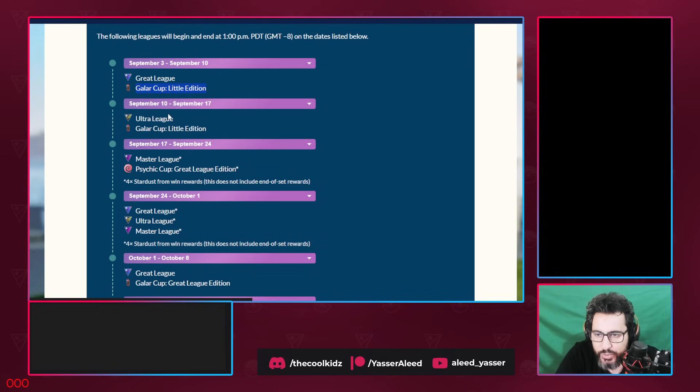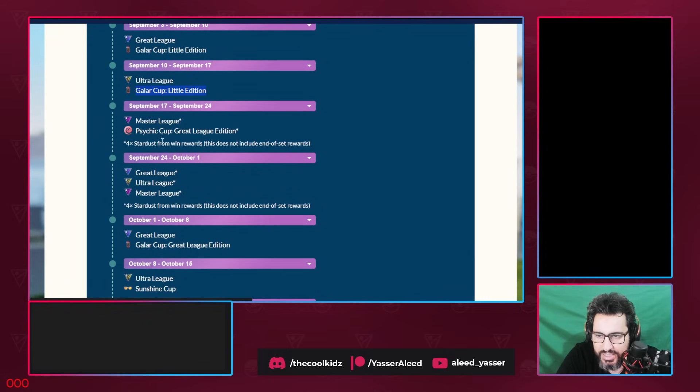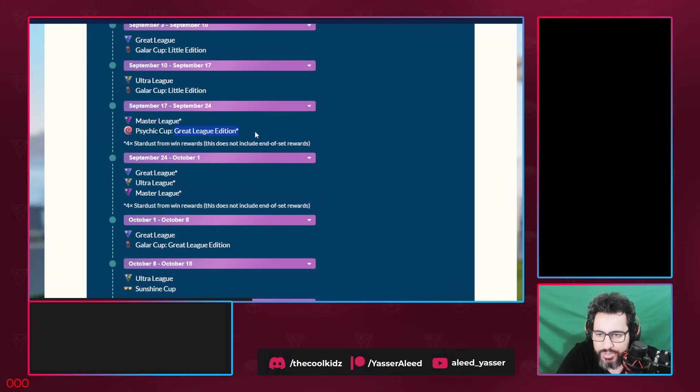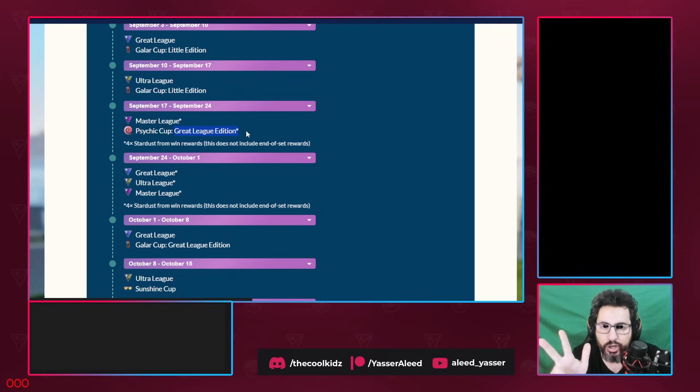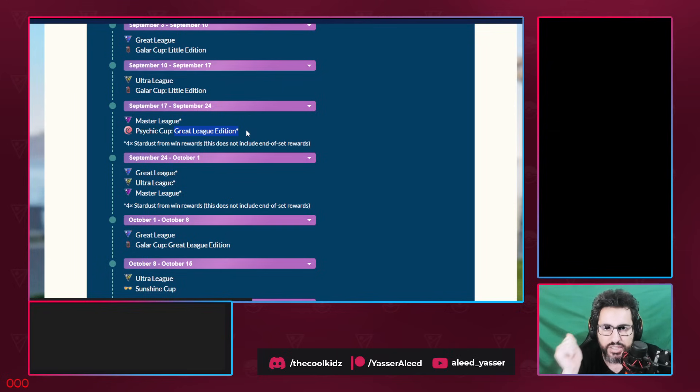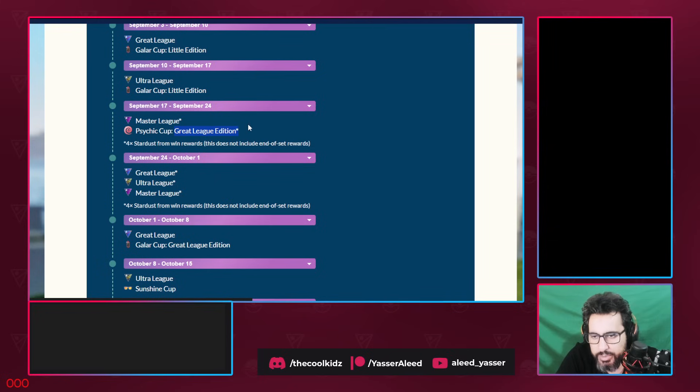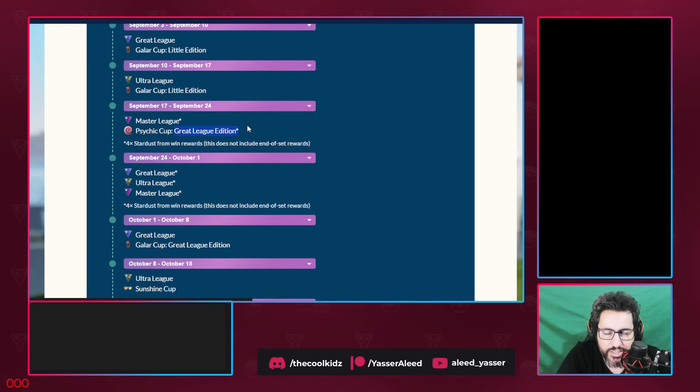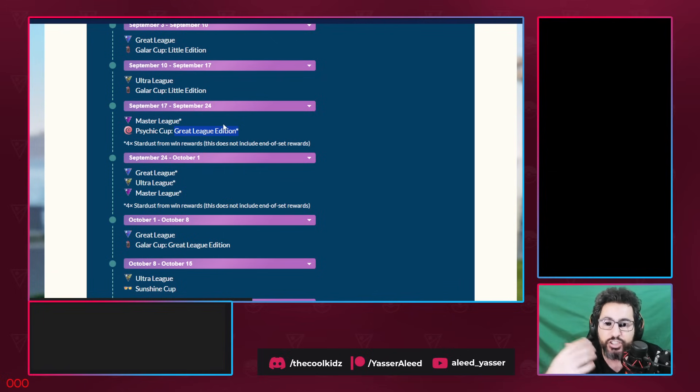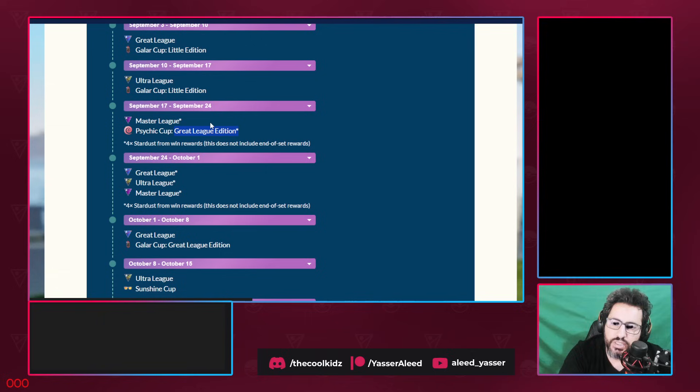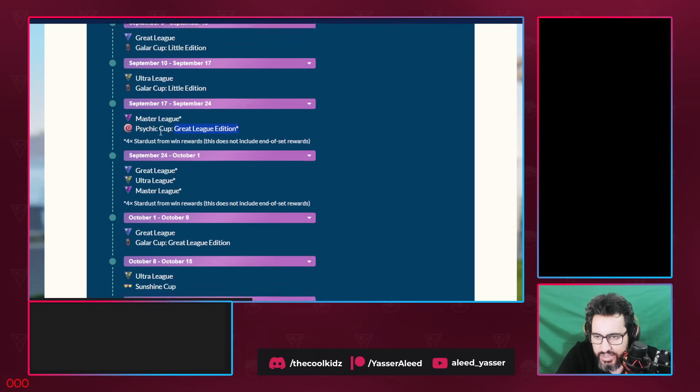After that we have Ultra League and Galar Cup. So Galar Cup basically lasts for two weeks. After that, Master League Psychic Cup. If you guys don't know Psychic Cup, it's a cup that's dominated by three Pokemons: Shadow Latios, Galarian Rapidash, and Victini. Those are the main three Pokemons. So if you have either of those, save them for now. Four times the dust because there is Master League.